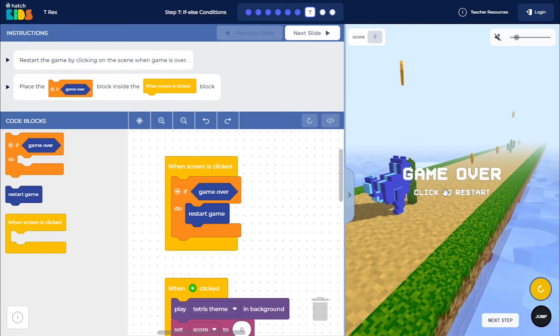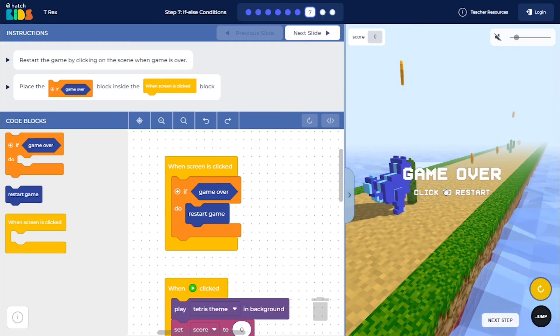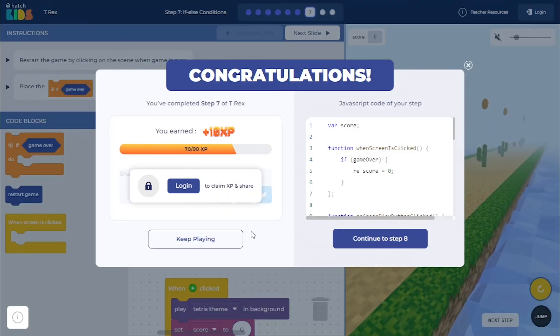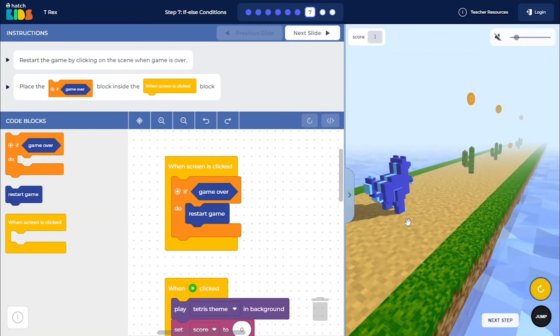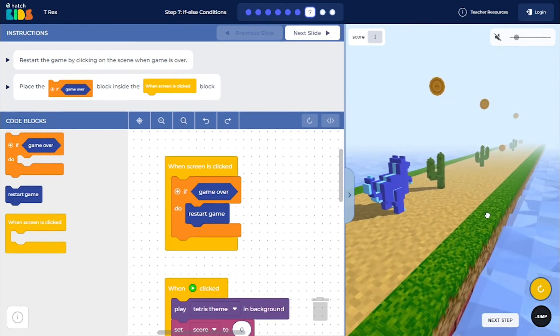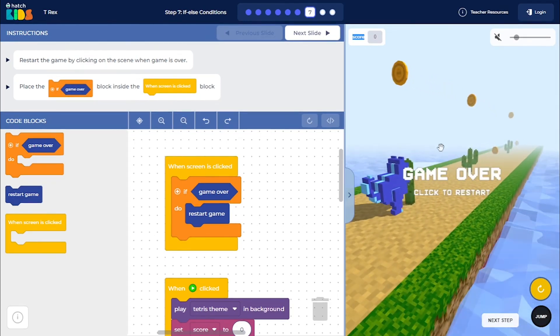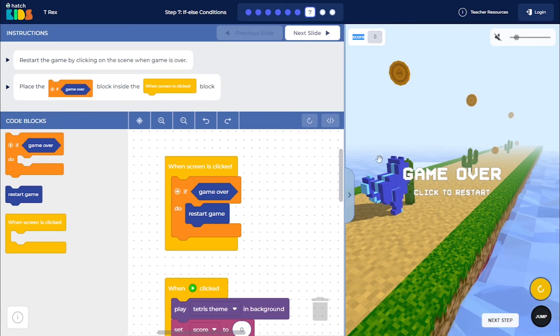again, because the dino collided with the obstacle, the game is over. But let me restart it here, and let me keep playing. So you will see that anytime I click on the screen, the game does not restart. It only restarts when the game is over.